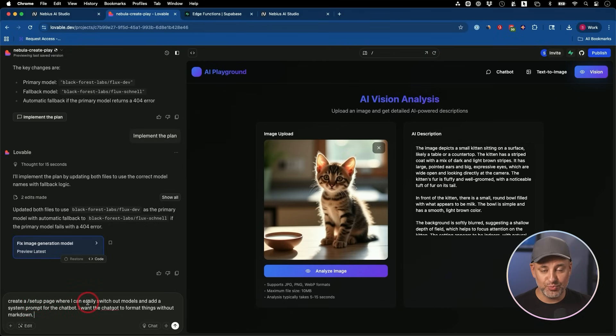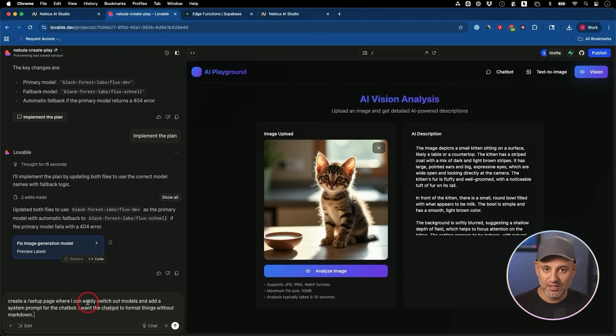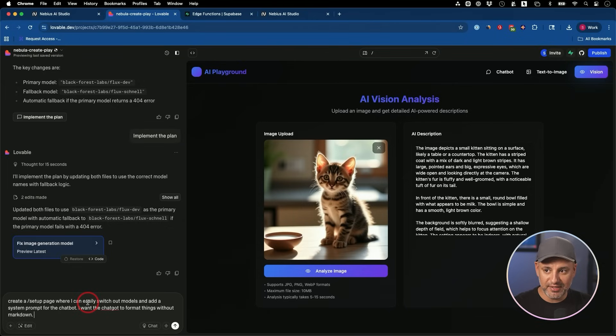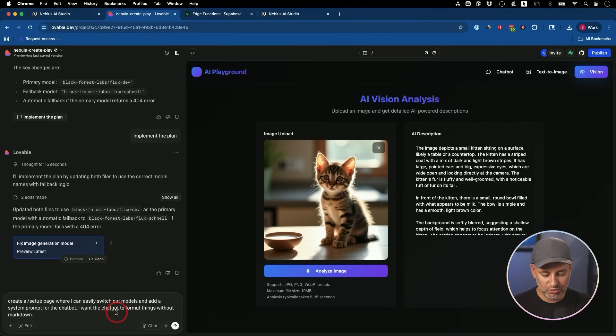But we want to add another page. I'm going to call that page a setup page where we could choose our models without having any discussion with chat. It's really easy to do that from AI Studio. You copy and paste just a name of the model, and then you put it in Lovable here.